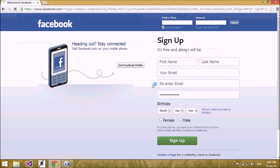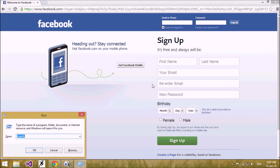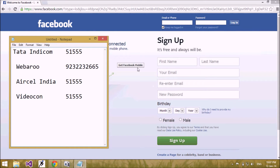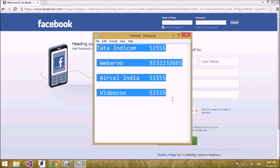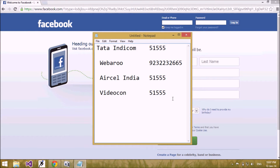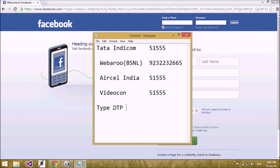After logging out, I have to send a message to Facebook to get an OTP password. These are some service providers which provide the OTP services for Facebook. You have to register your mobile number with your Facebook account, and to get the OTP password you have to type OTP and send it to your number.